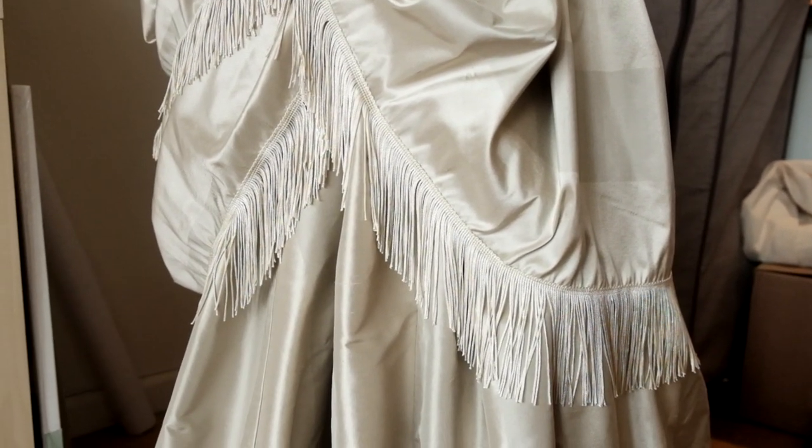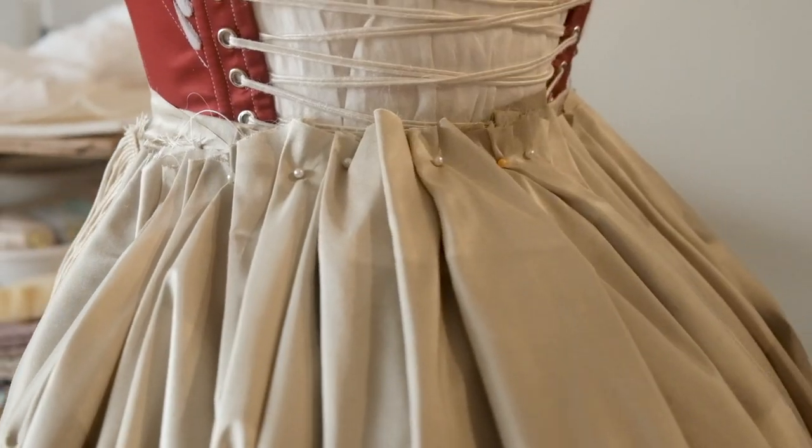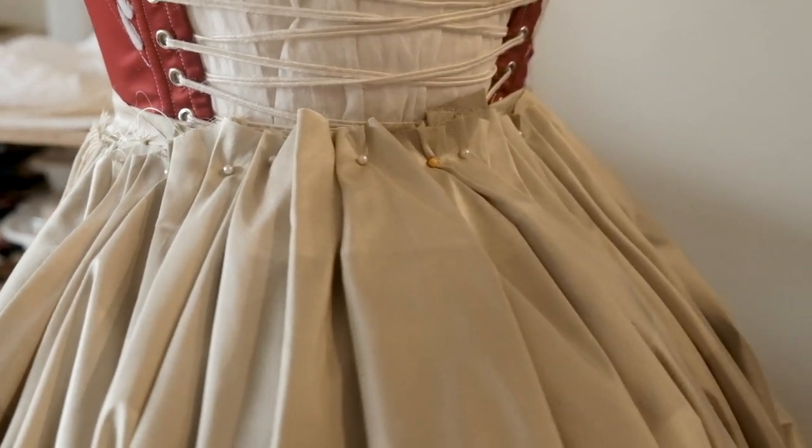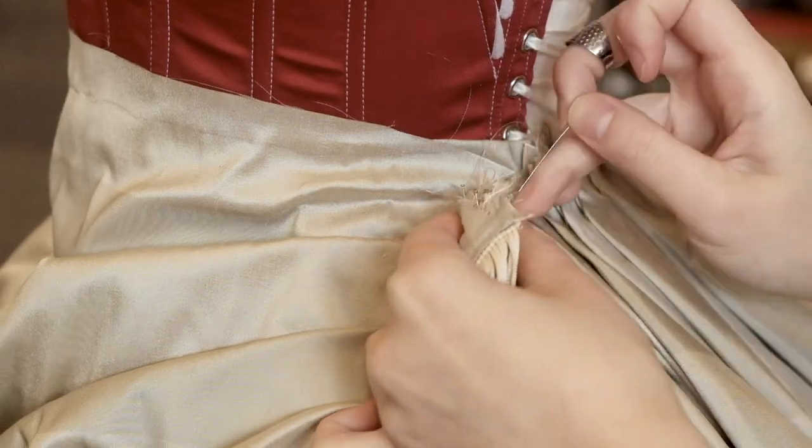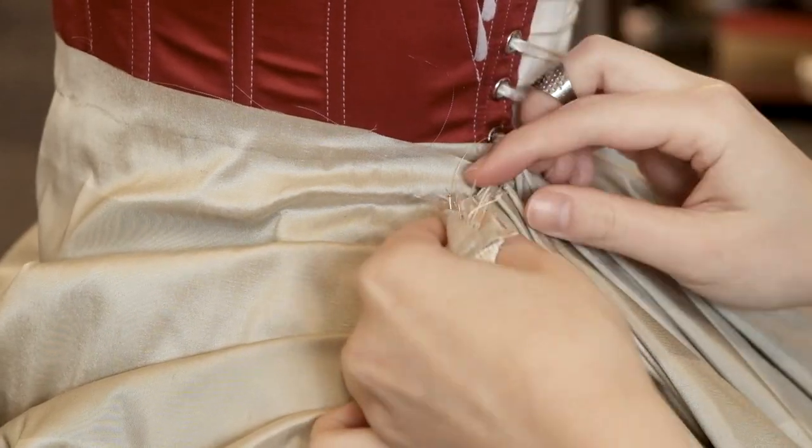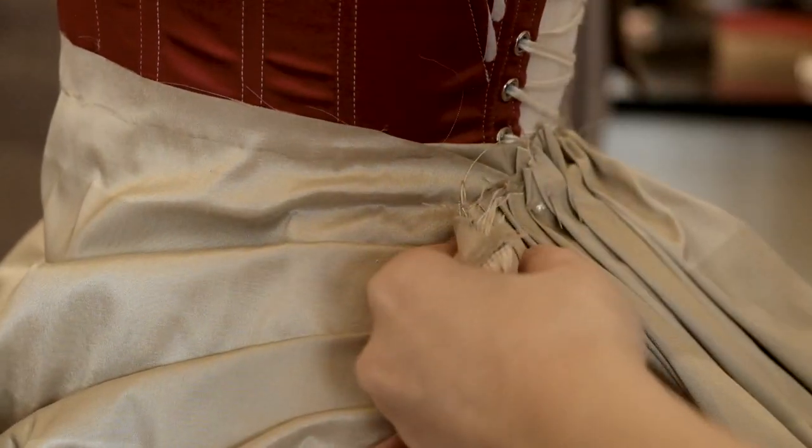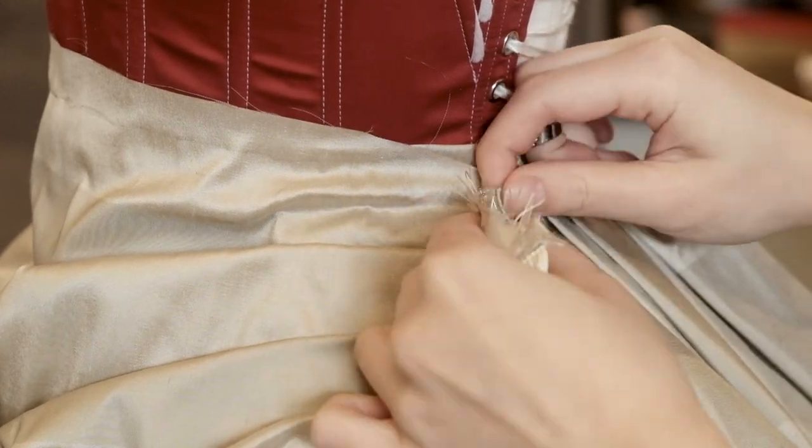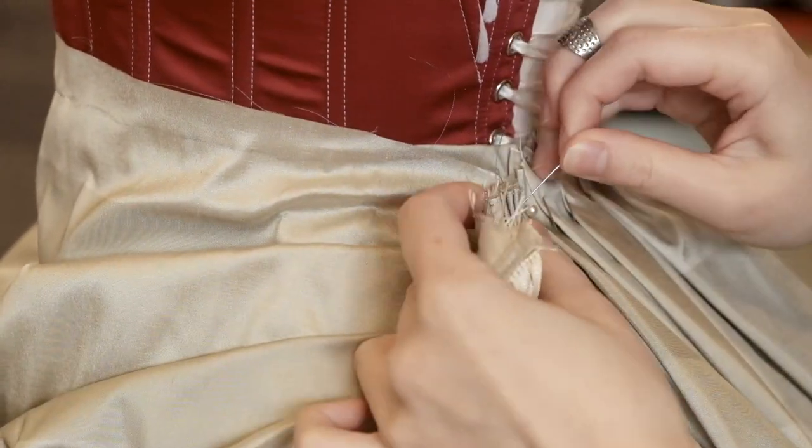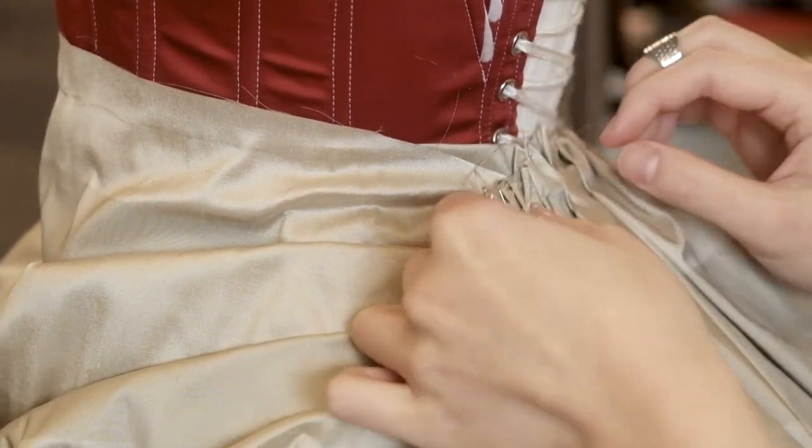I did however make sure that the pleats were roughly symmetrical. Once I was happy with the pleating, I took it off the dress form one pleat after another, carefully pinning them in place along the way.